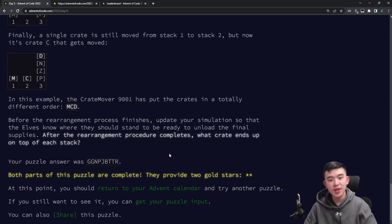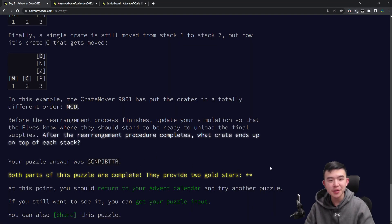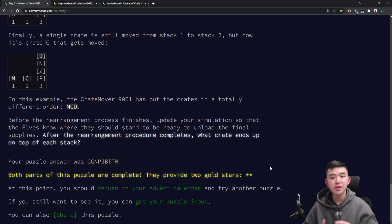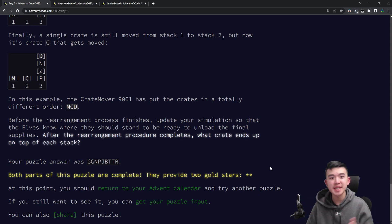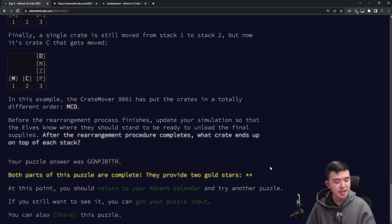That was part 1. It wasn't a particularly tricky puzzle — all we had to do is know how to use data structures like stacks. You could also do this with strings, but I decided to use lists because they were what I was most familiar with.